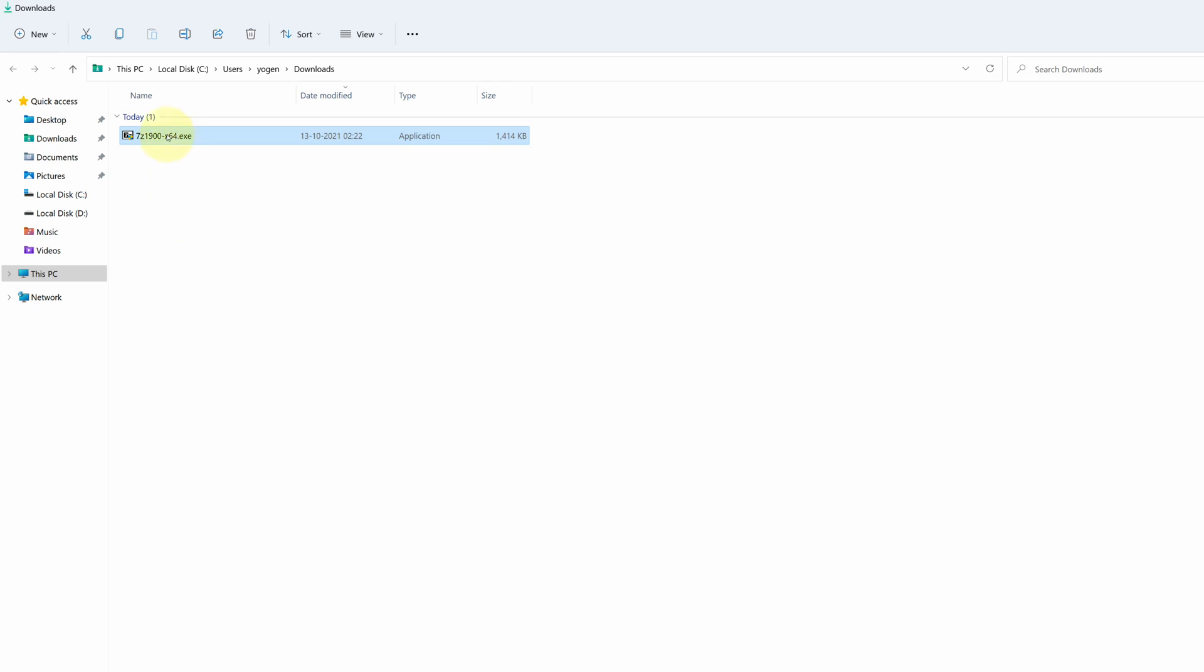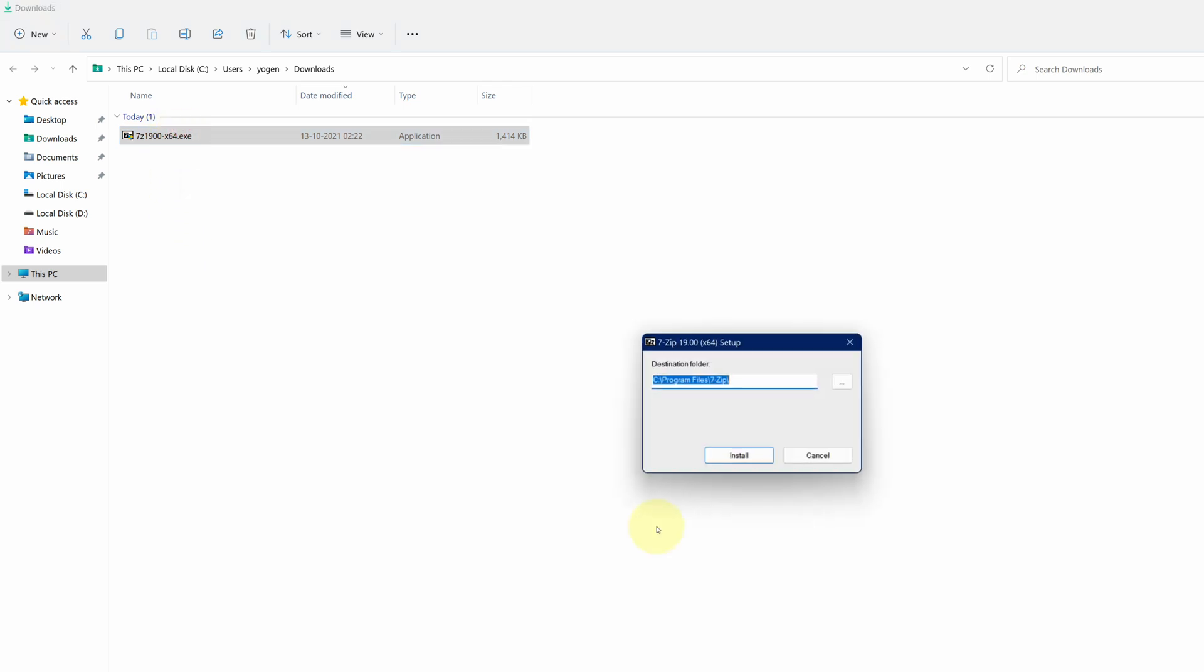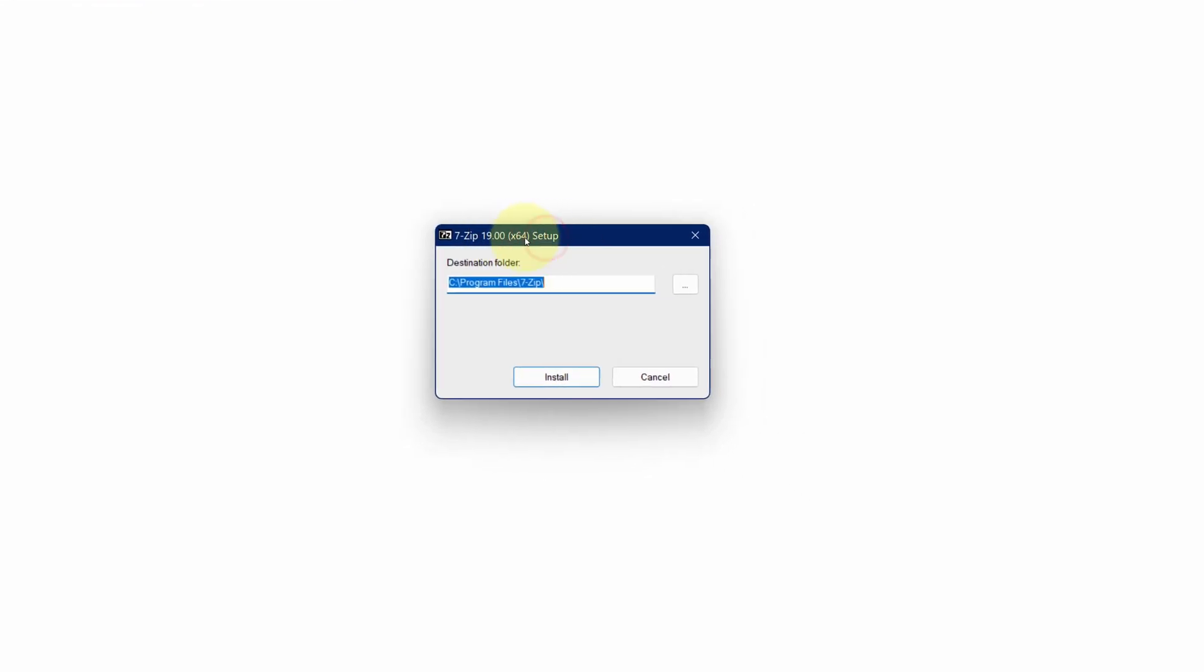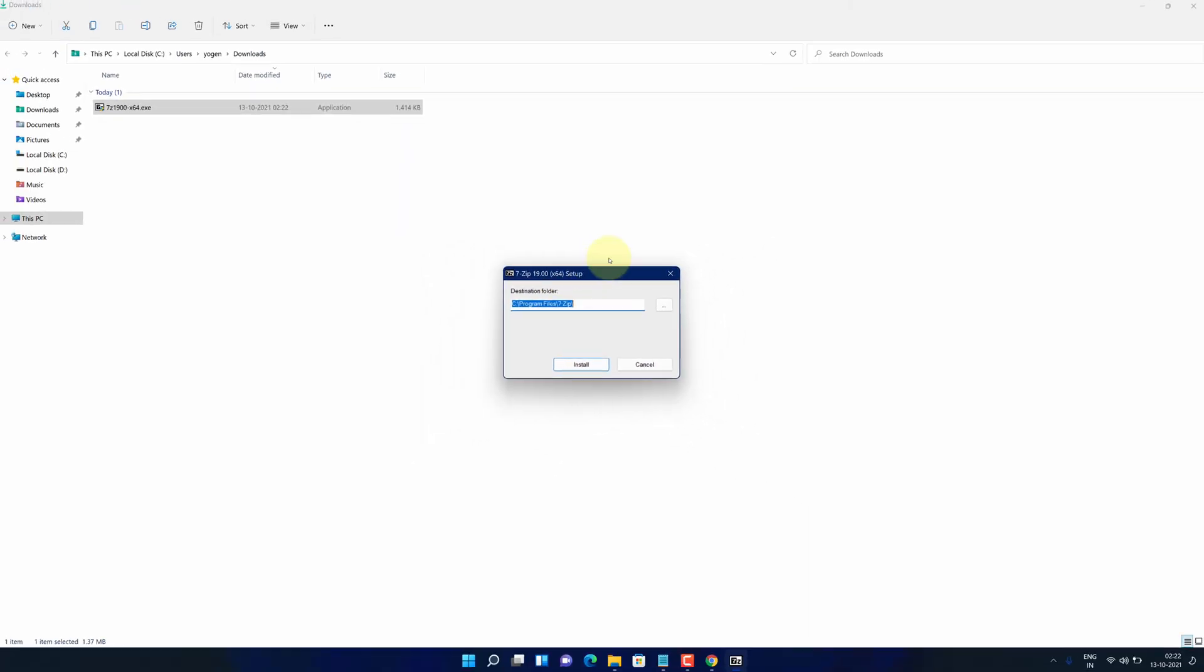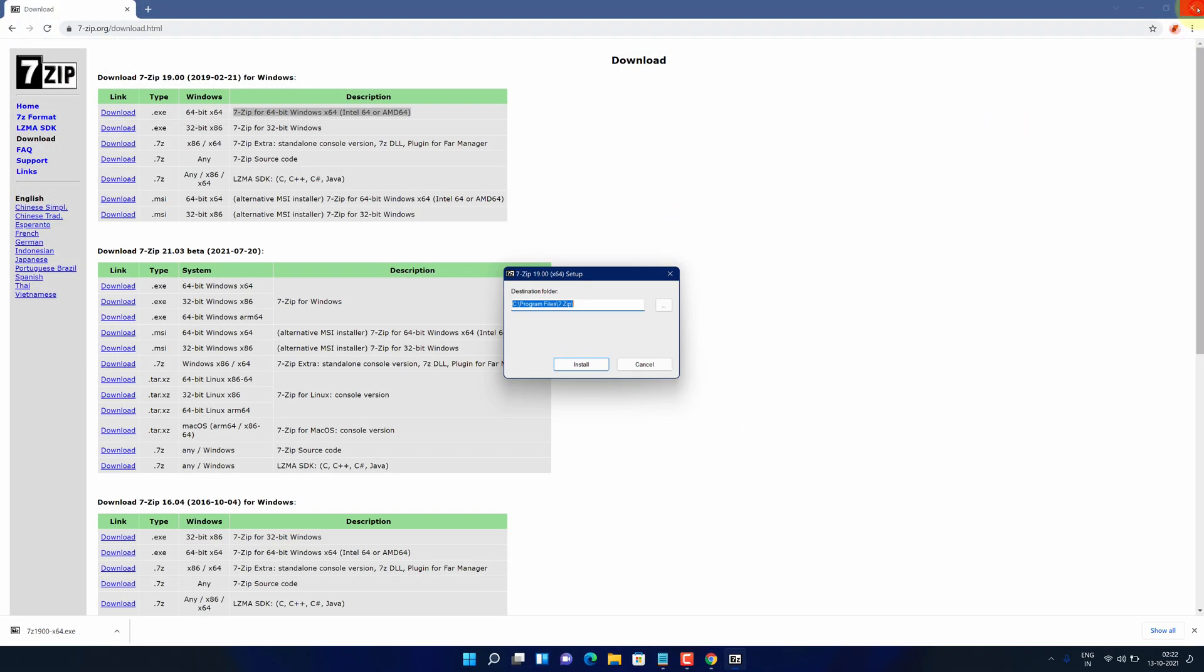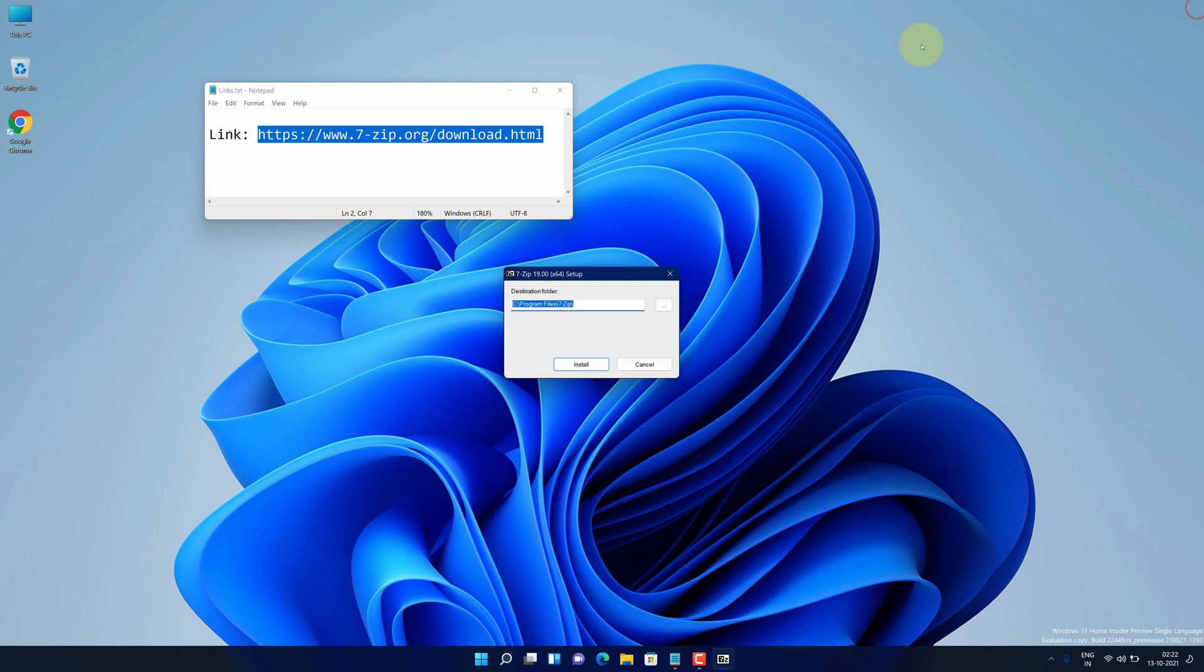We need to install this file. Simply double-click on this file and it will start the setup wizard. Let me close all other windows so that we can focus on installation part.